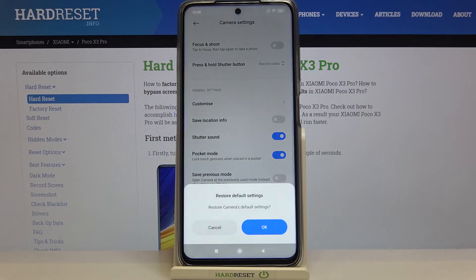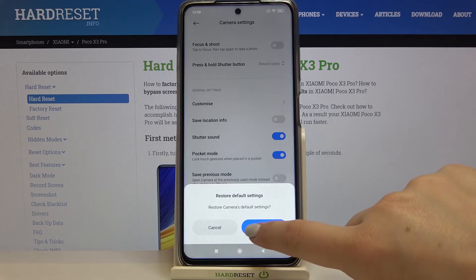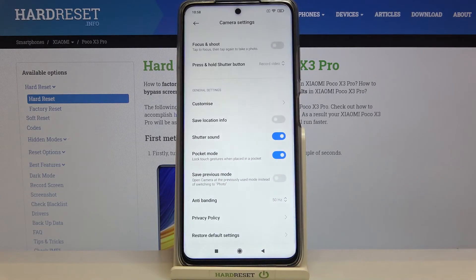So let's tap on it, and your device will ask you if you really want to restore the camera's default settings. So simply tap on OK.